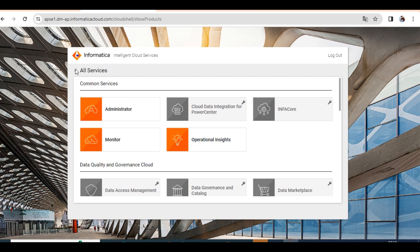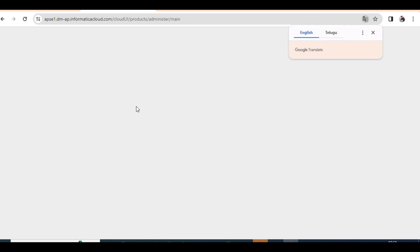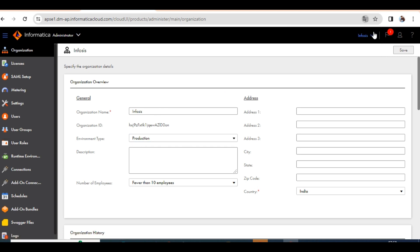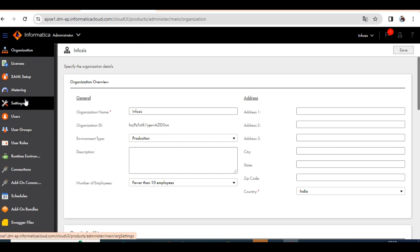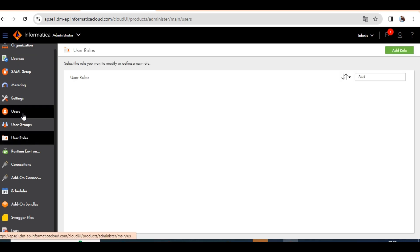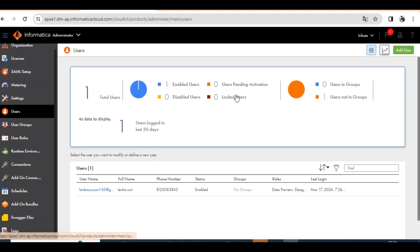It will load and you will get the homepage like this. You'll see the Administrator panel with sections: Organization, License, XML, Setup, and Metering. Nothing much is important there. Under Organization you have Groups, User Roles, and Users — showing how many users are working on the project, number of user groups, and user roles.